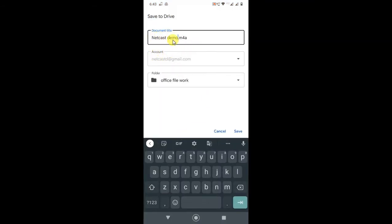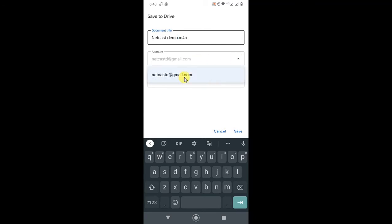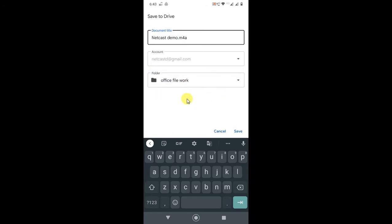Here you can see this is my voice recording. This is my account. If you have more than one account on your device, you can change it from here — just click on the small arrow and you will see all your logged-in accounts. You can select whichever you want. I have only one account, so I select that.